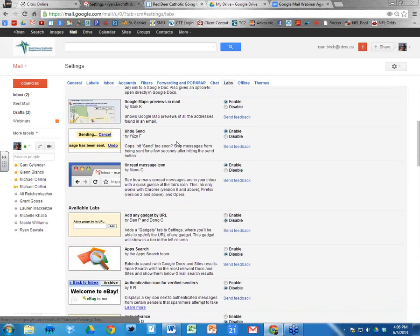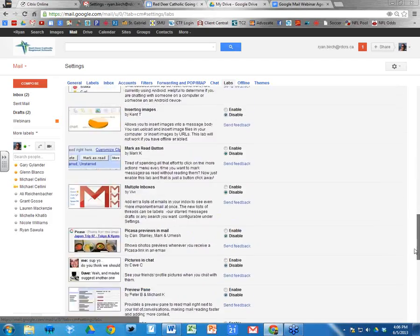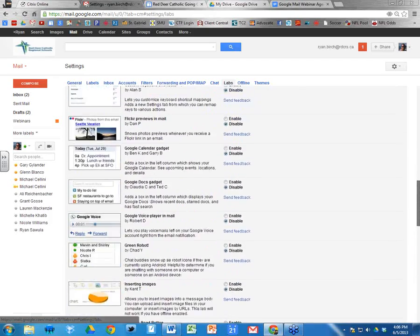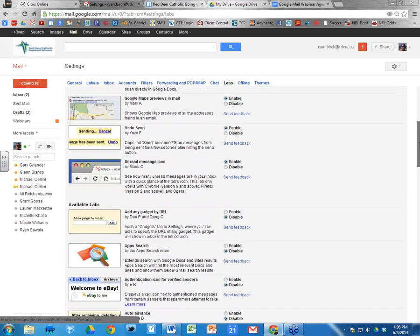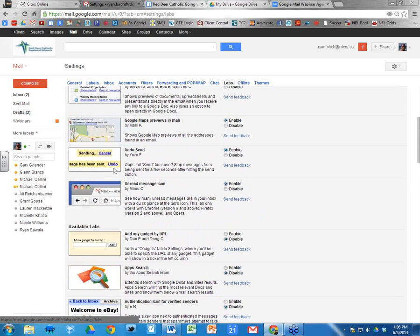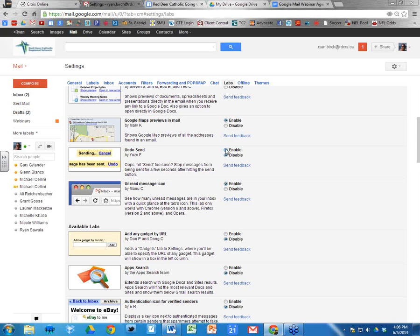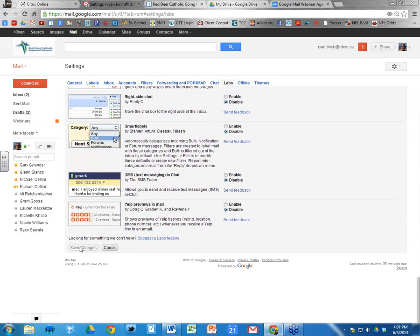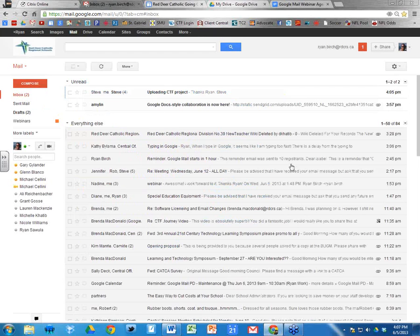Yours will probably be near the bottom of the Labs section. Find the one that says 'Undo Send' — to the right it says 'Enable.' Click the button that says 'Enable' so it's enabled. Then scroll down to the very bottom and click 'Save Changes.' After clicking Save Changes you'll be back in your inbox.